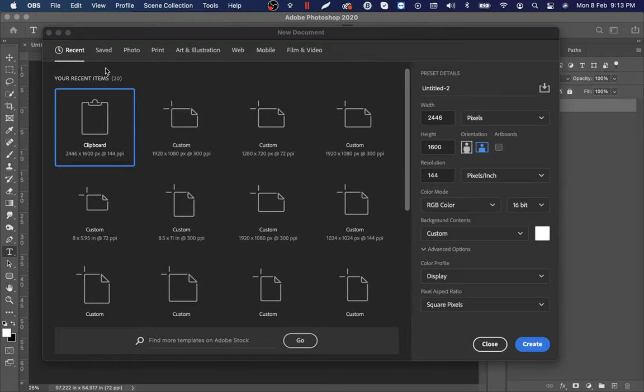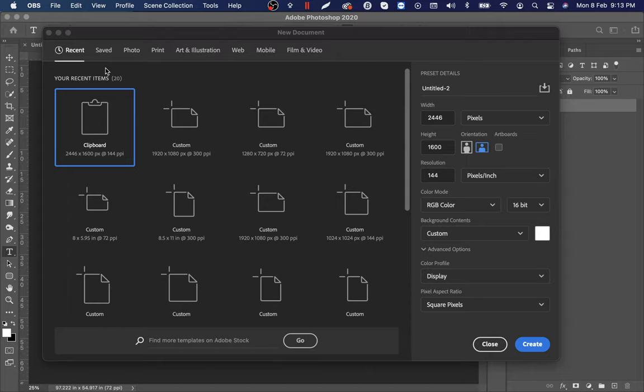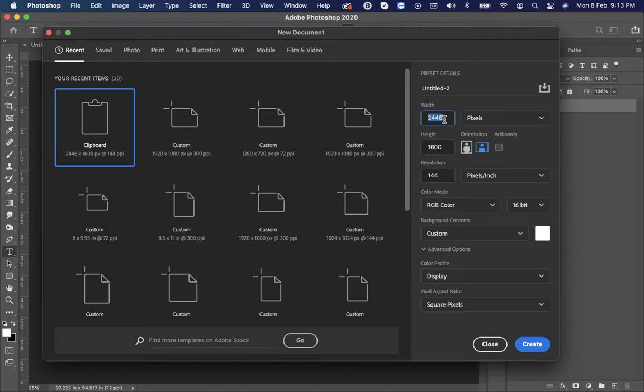There are many sizes in which we can design advertisements. Here I'm going to use 1000 by 1000 pixels. So width would be 1000 and height would be 1000 as well.